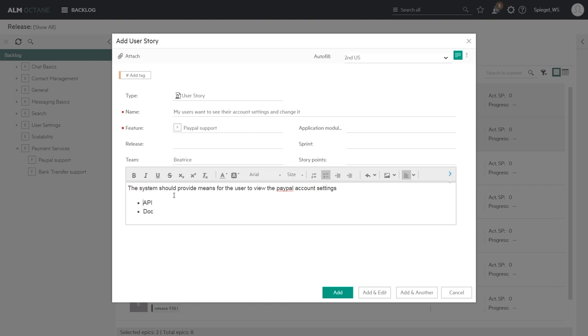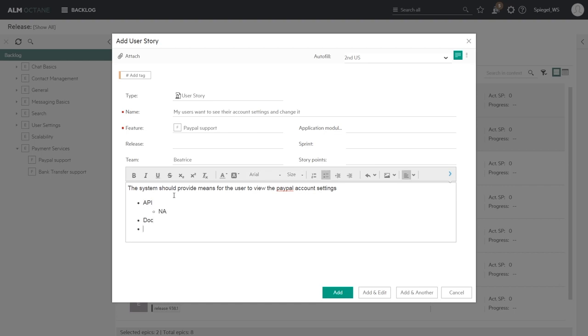And I can relate to that structure, API not applicable, docs, it should state. So we have that user story set as well.